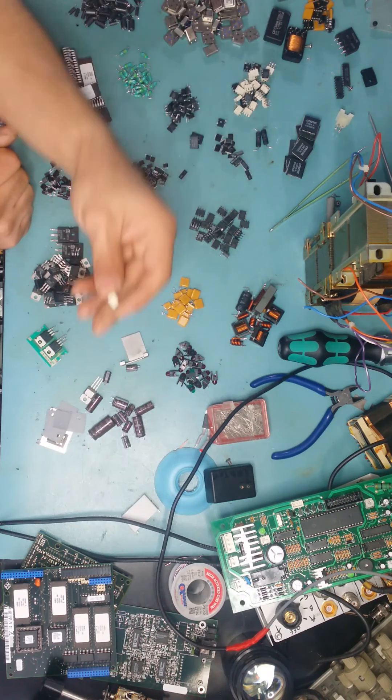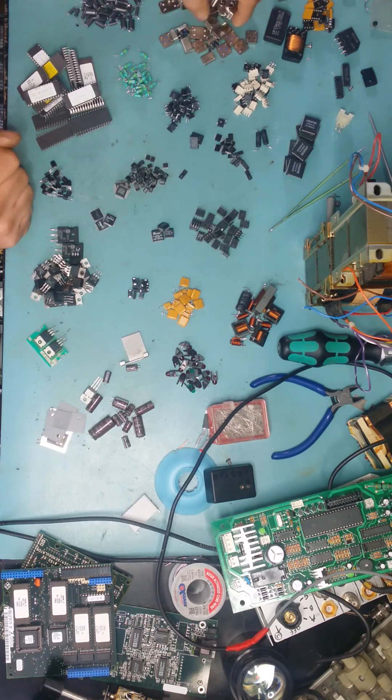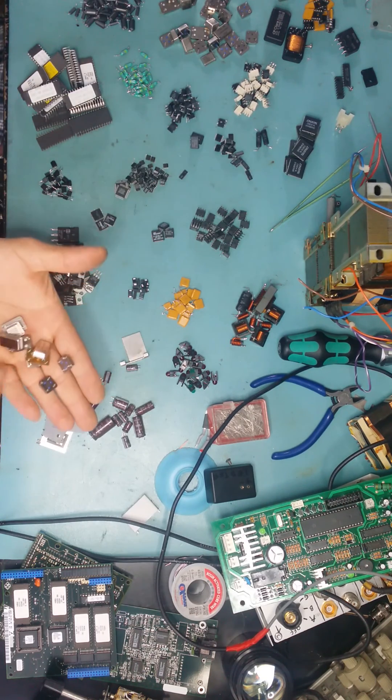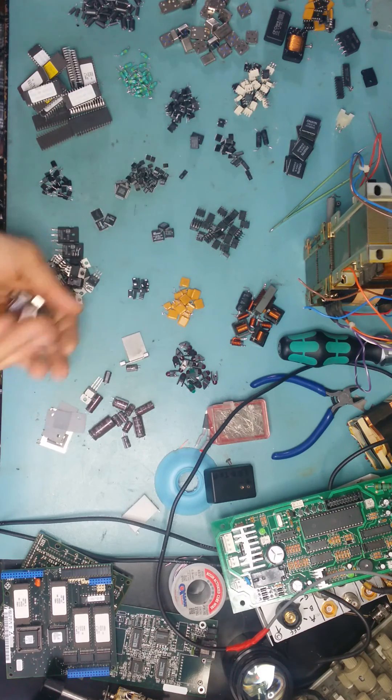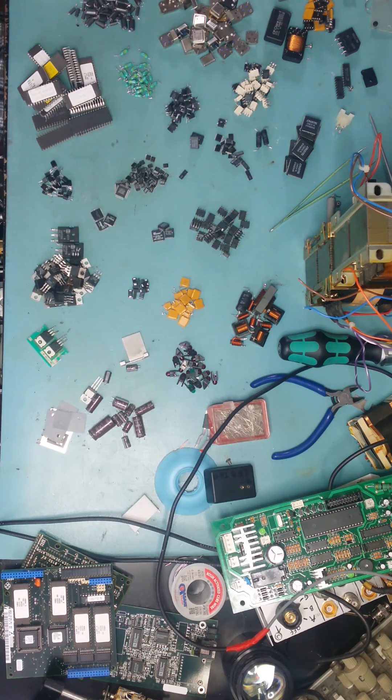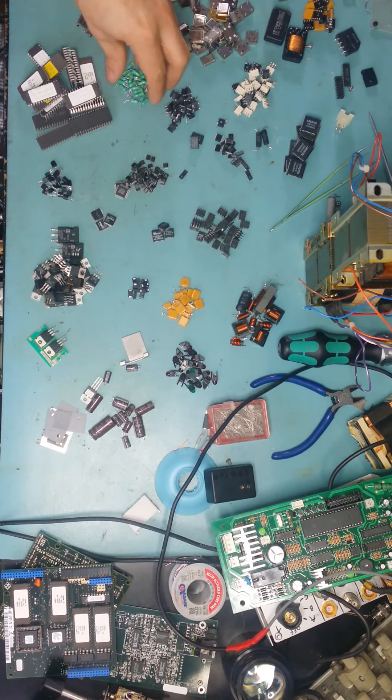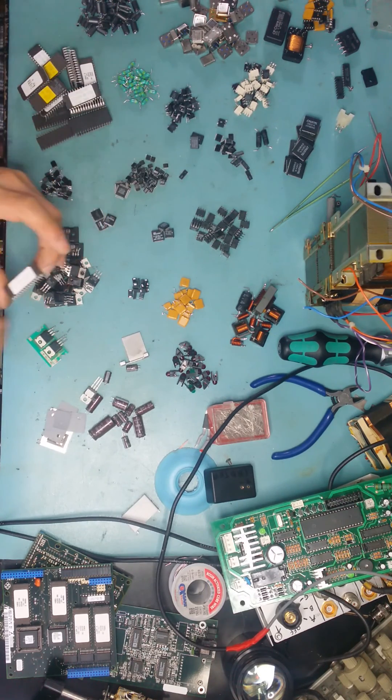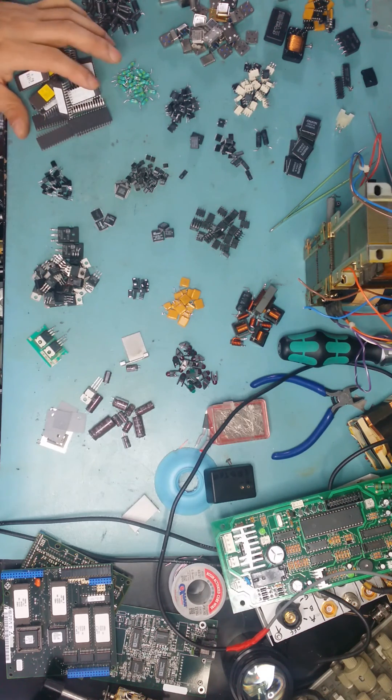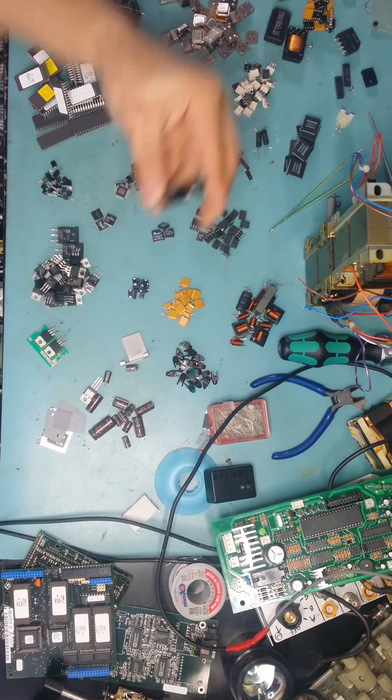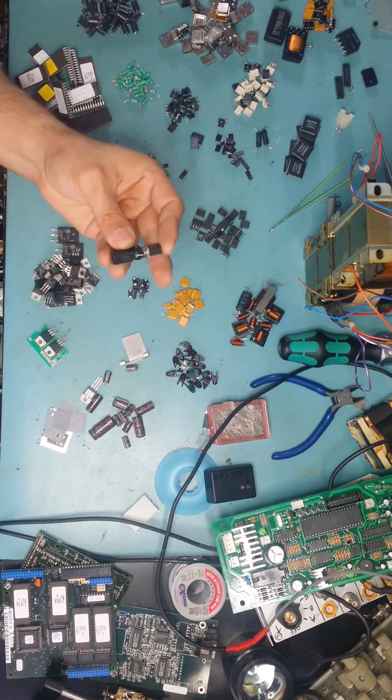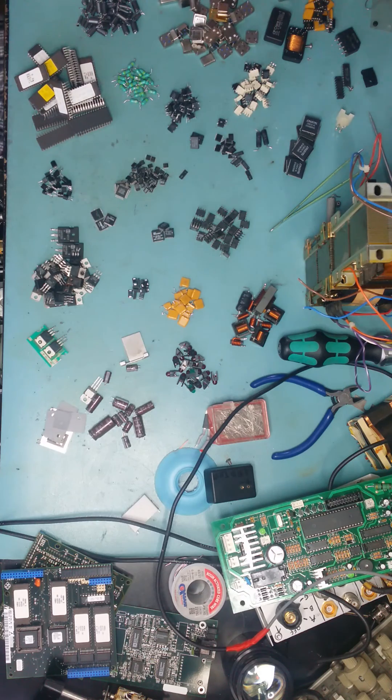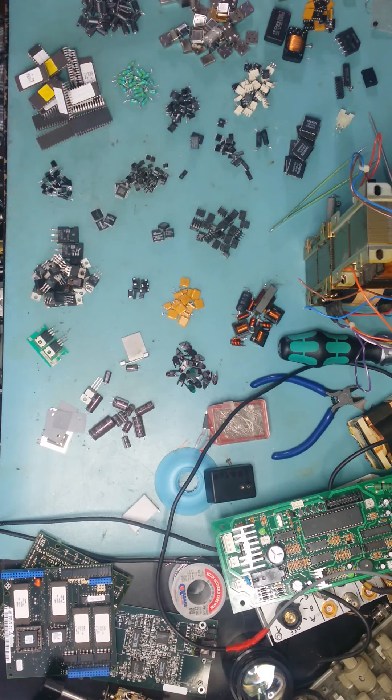You've got optocouplers. Here we have crystal oscillators, PCB ones. You've got ferrite beads. You've got ferrite beads here. You've got inductors again. You've got EEPROMs. These can be reprogrammed again with the EPROM programmer. You've got switches. These are really good switches.